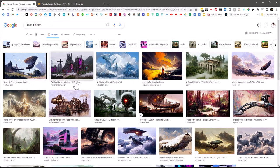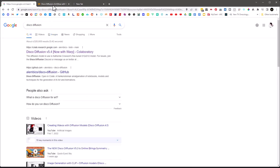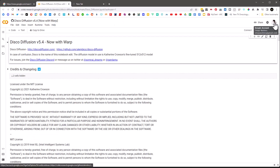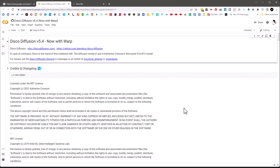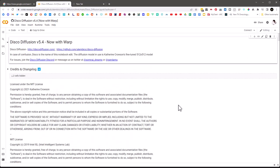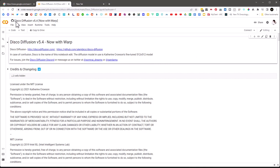When you click on the Colab link and you're logged into your Google account, you'll open a window and you're now in the Disco Diffusion version 5.4 notebook. Disco Diffusion is an AI tool that can generate images from text prompts — you type in a bunch of words and Disco Diffusion will create an image based on the settings and the words that you typed.